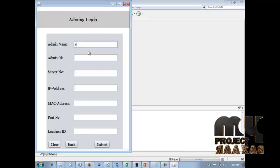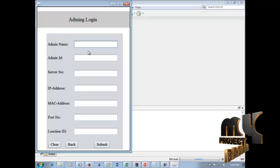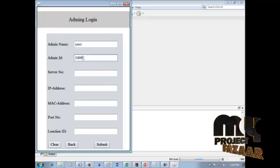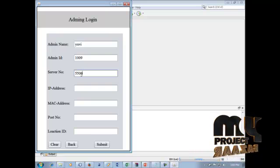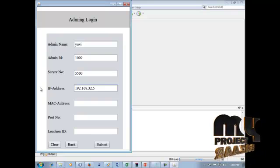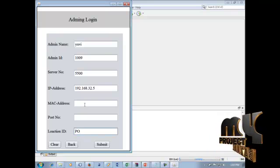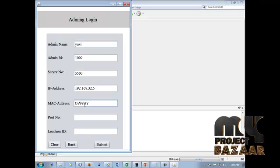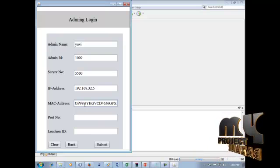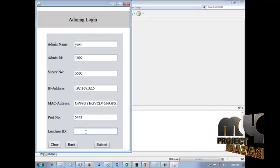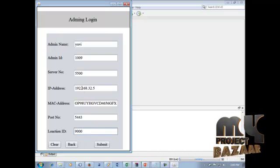Fill in the admin name. The admin ID is 1000. The server port number is 5000. The IP address is 192.168.32.x. The MAC address is a 16-digit address displayed in this field. The sport number partition server port is 5004 and 543. The location ID is 90000, and the server number is 5500, with report number 5443.